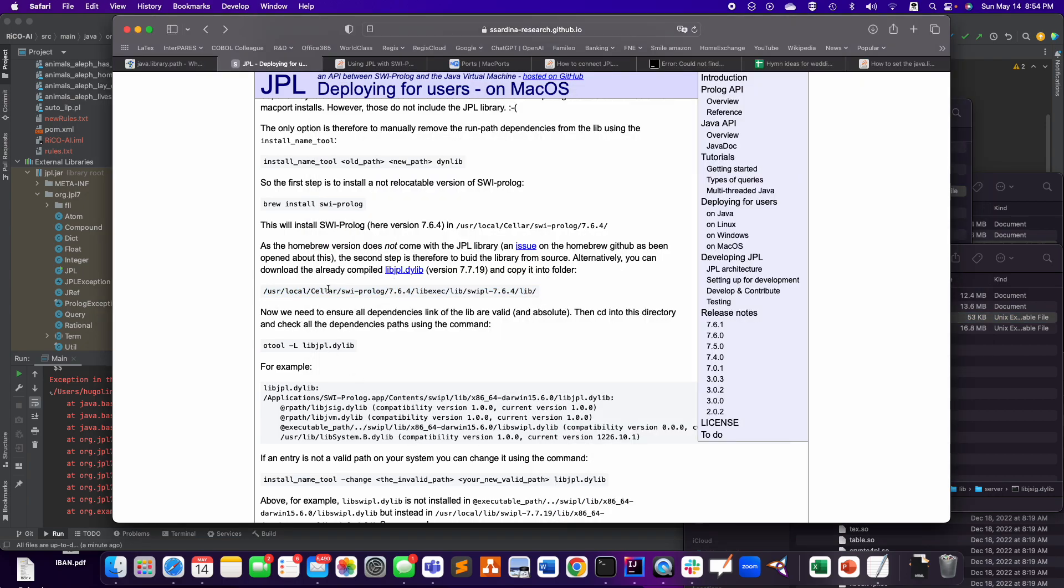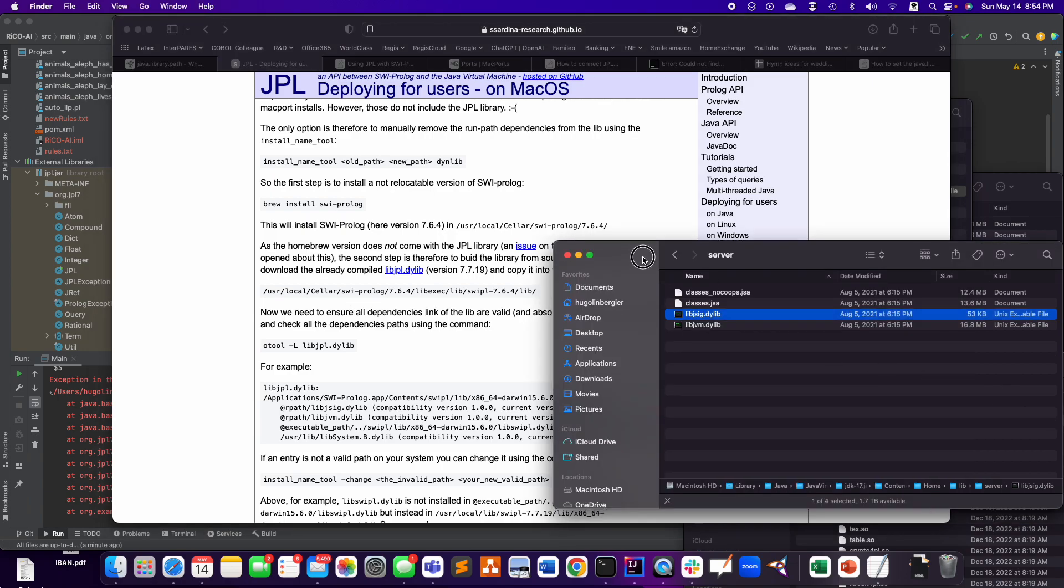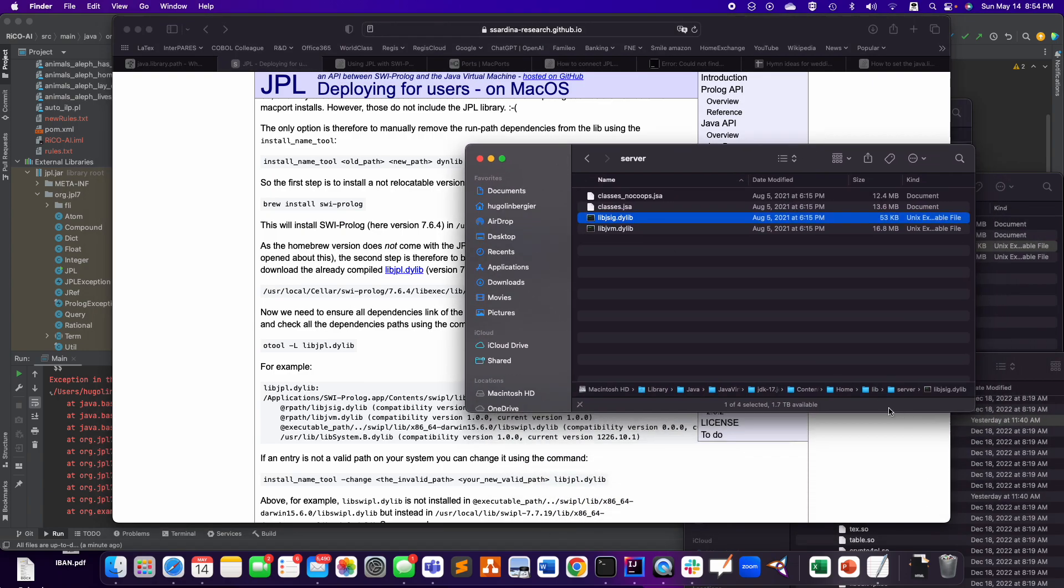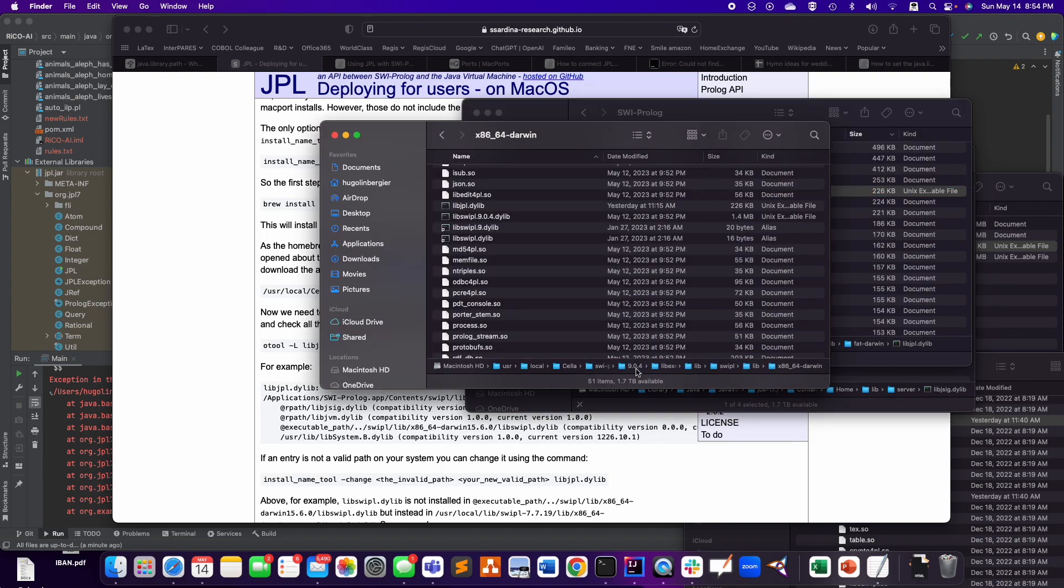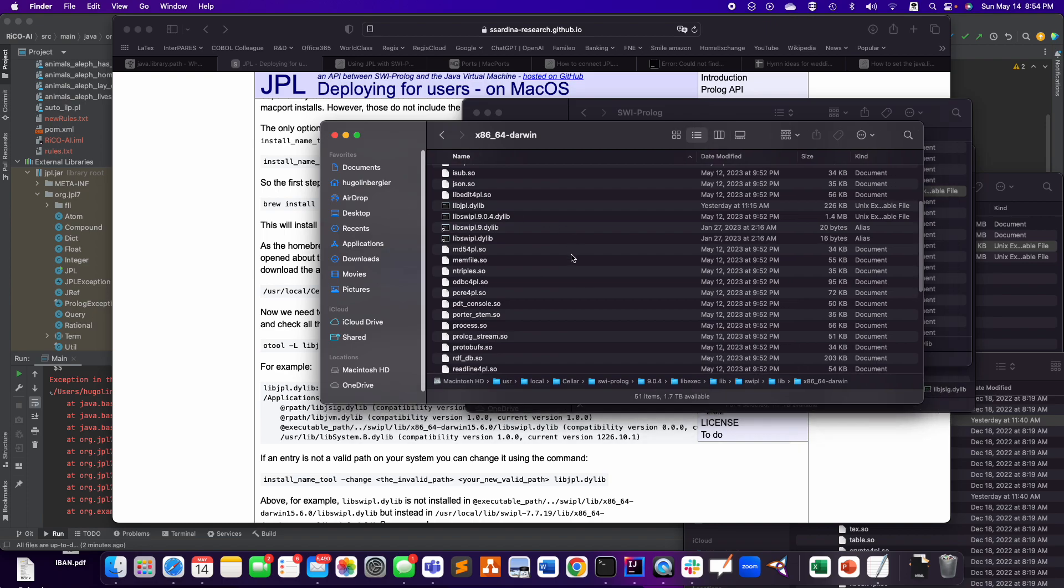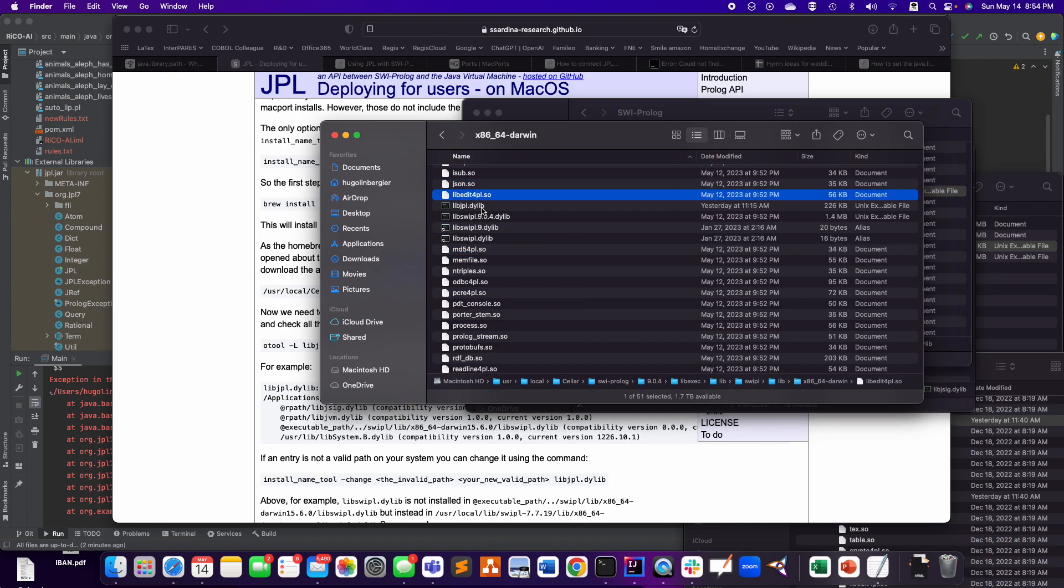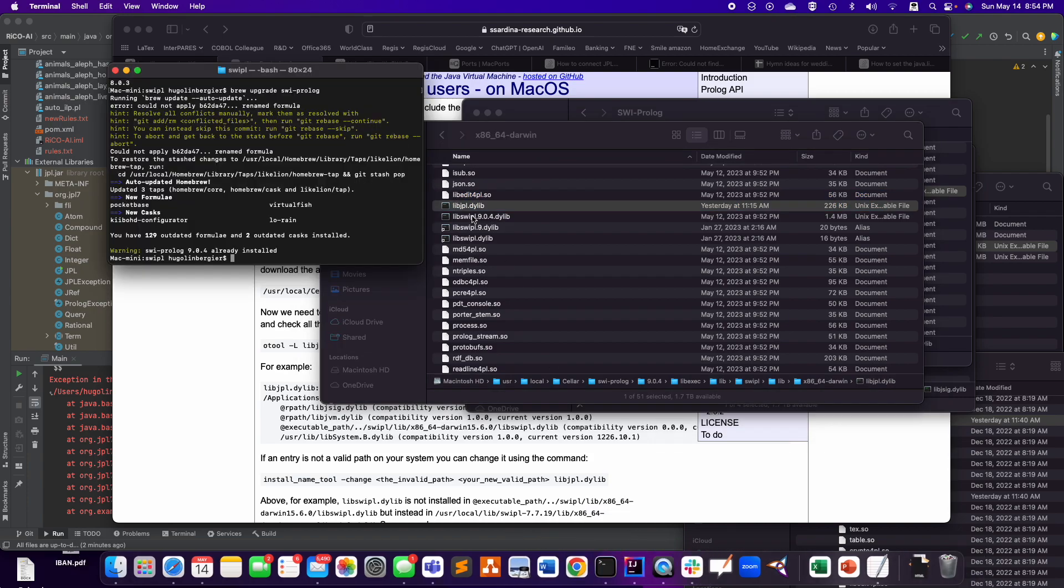And I pasted it in this location. Well, the equivalent of this location for the new version of Prolog, which would be a bit different. It's not this one. It's this one. So here, I copied it here.